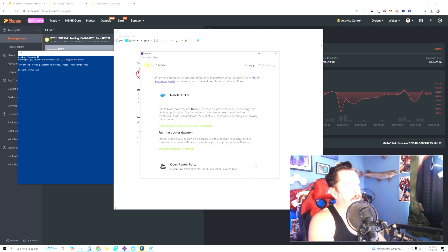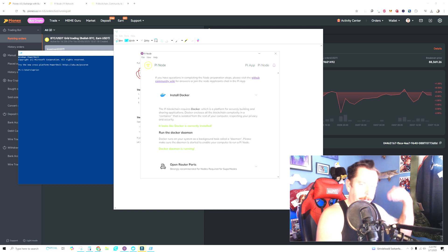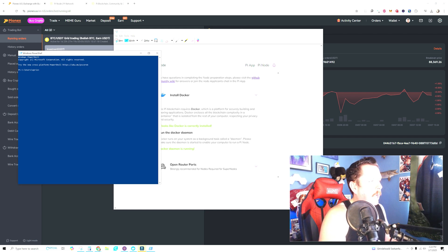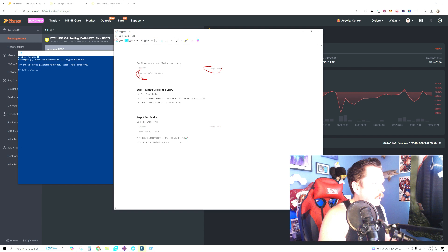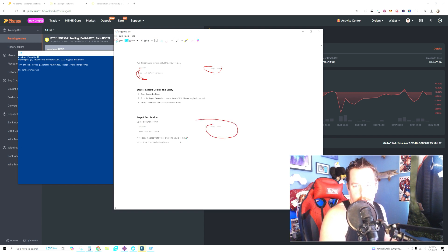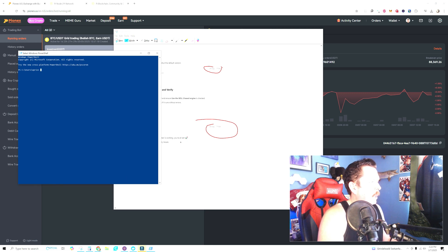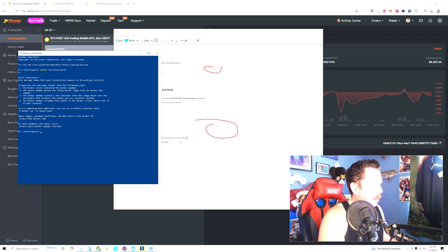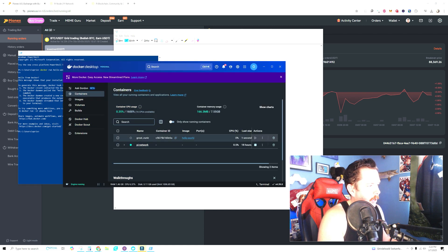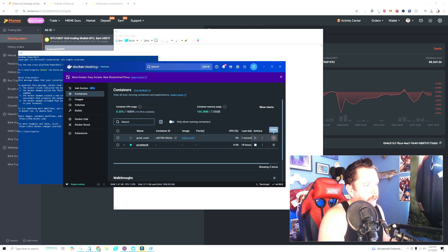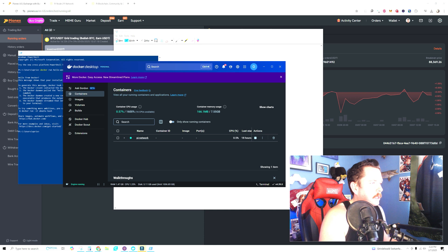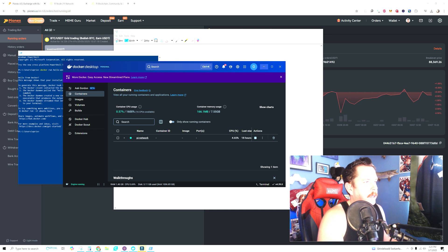It'll say Docker is correctly installed — run the Docker daemon and you're good to go. To verify everything is working correctly, run 'docker run hello-world' in PowerShell — hit Enter, go back to Docker, and you'll see 'hello-world' confirming your PC virtual machine is connected and set up perfectly.